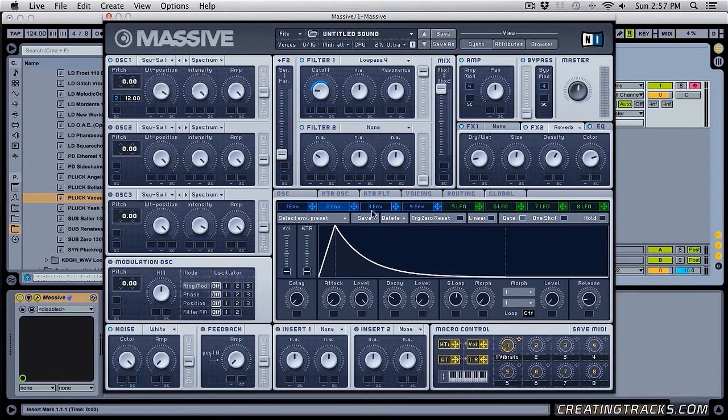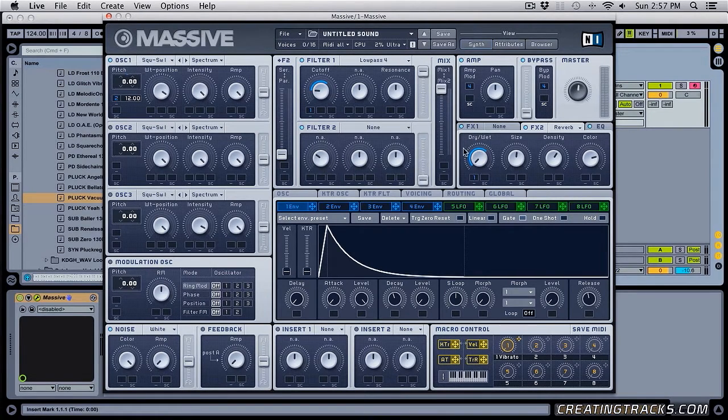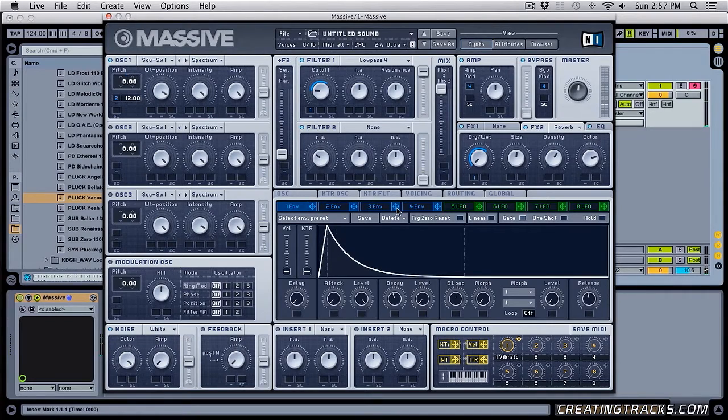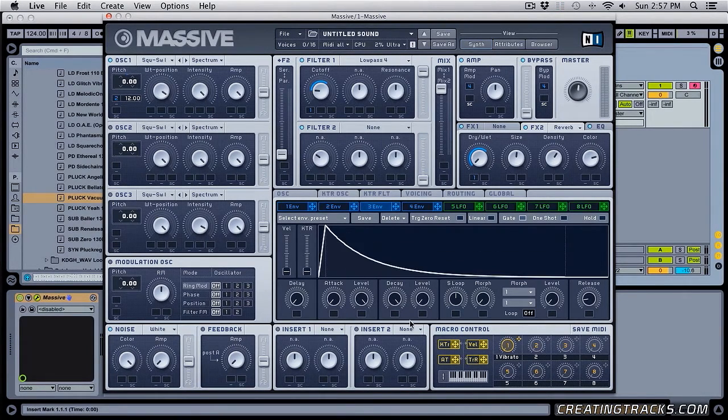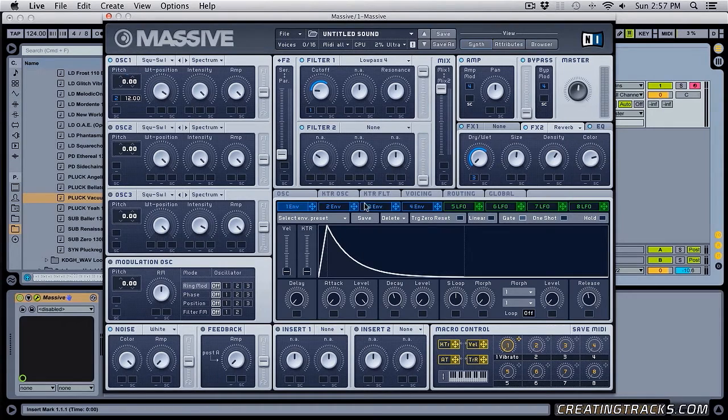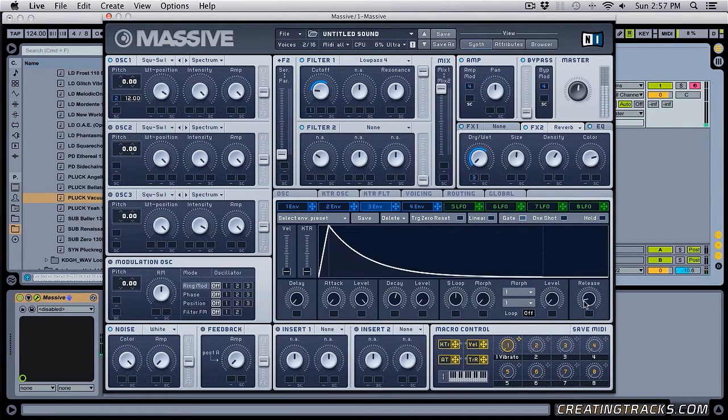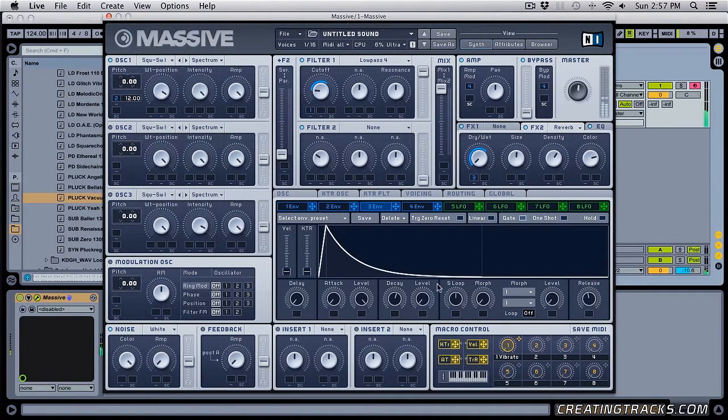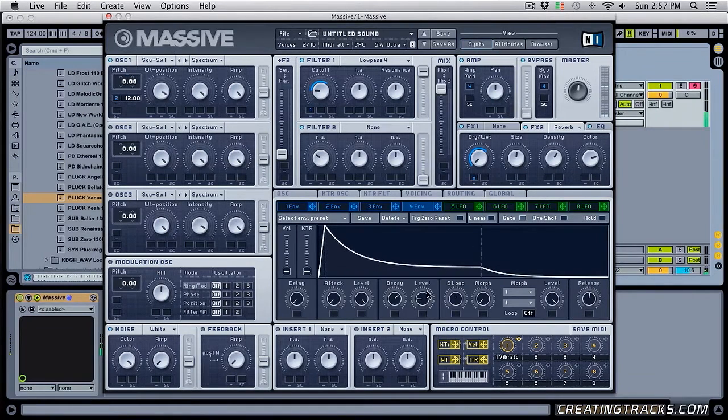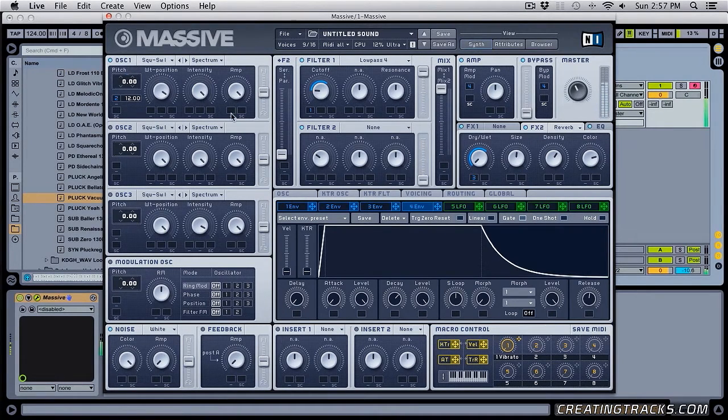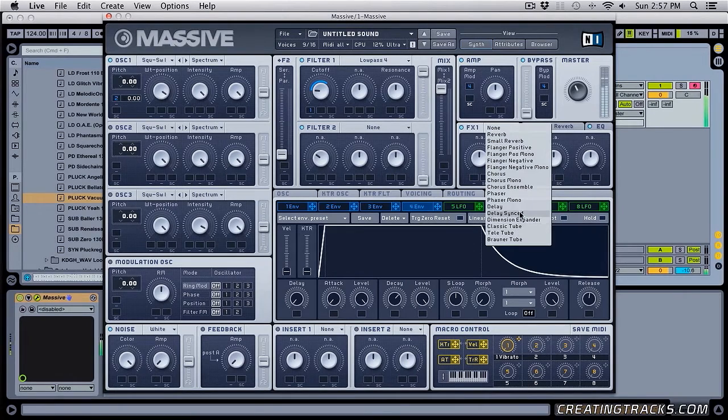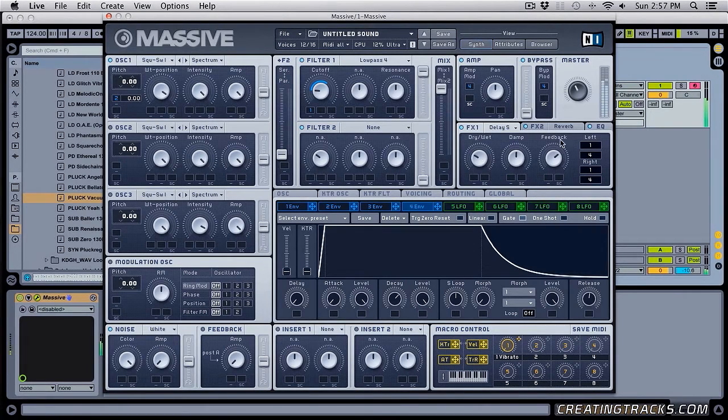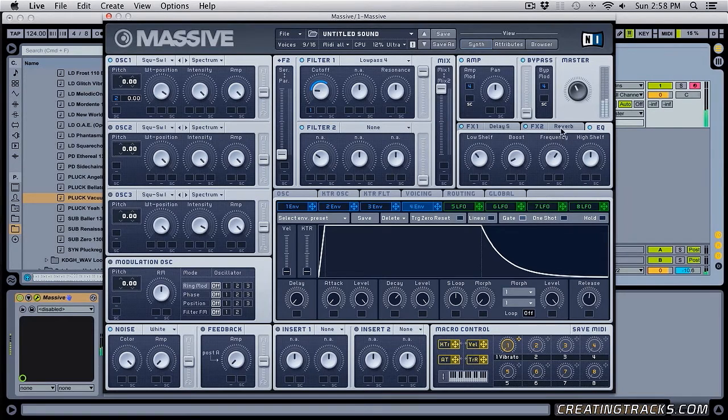So this is how you basically use the envelopes and you can put them anywhere. So I can even take my first envelope and put it on the dry wet of my reverb and it's going to take it all the way to the maximum value and then bring it down to zero. And I can also do that with my third envelope and make the slope a little slower. So bring up my decay time and make it come down slower.